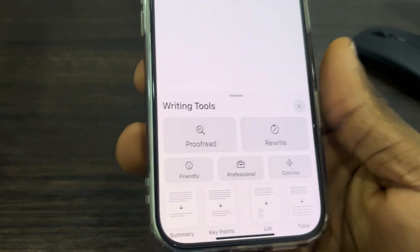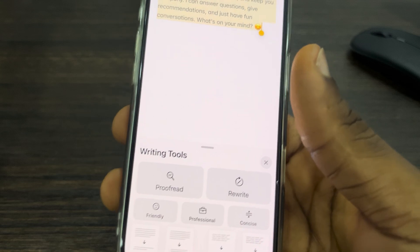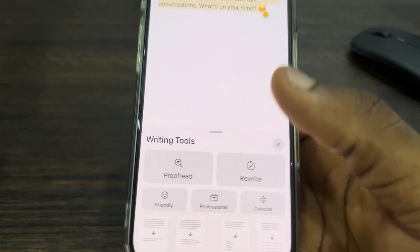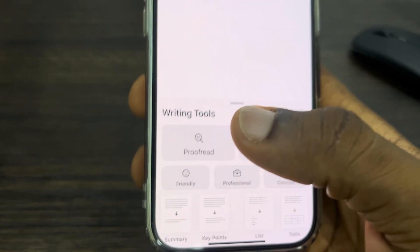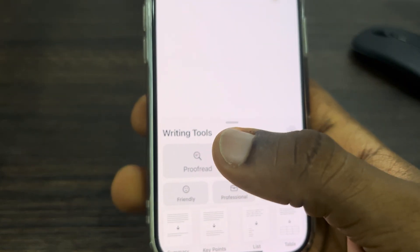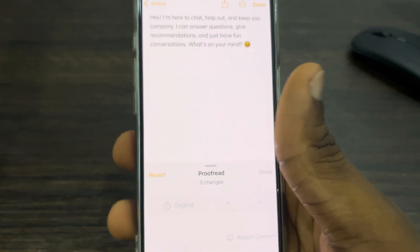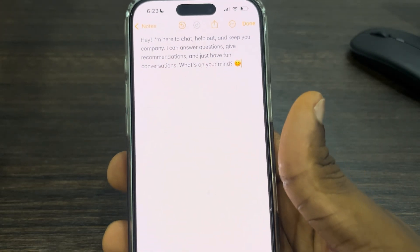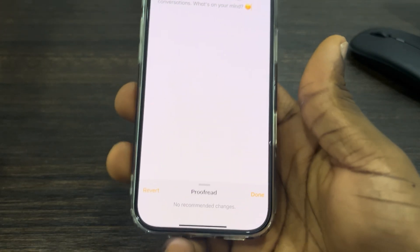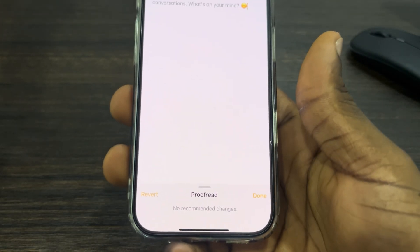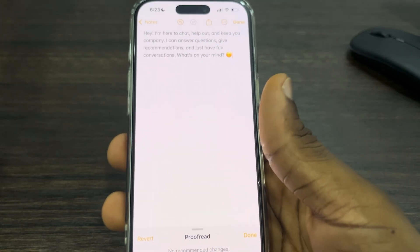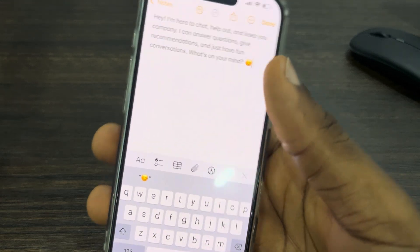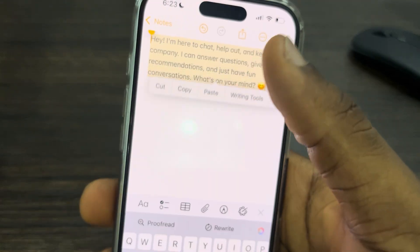There are a lot of things you can do. If there are some errors in your text, you can make use of Proofread to correct it. I'm going to check if there's any error — as you can see there's no error, so it doesn't make any changes.